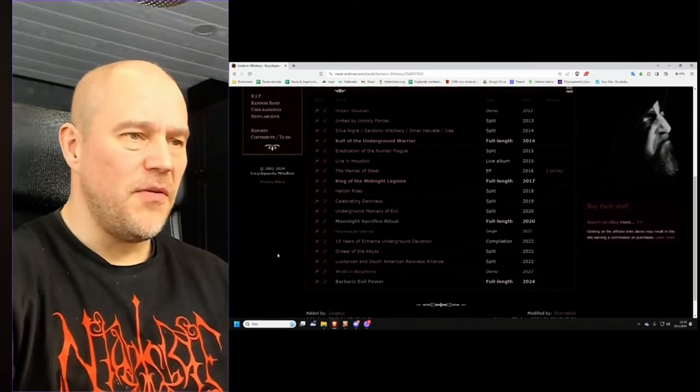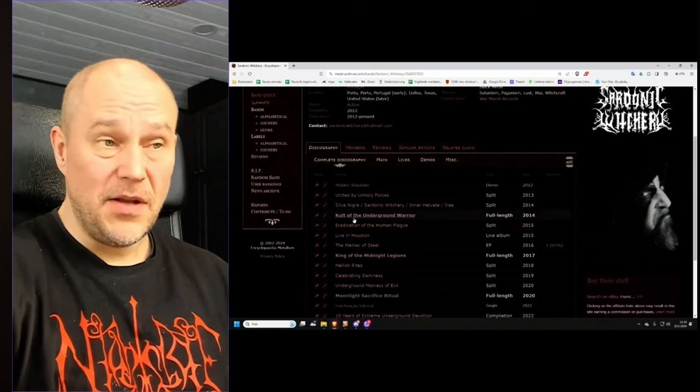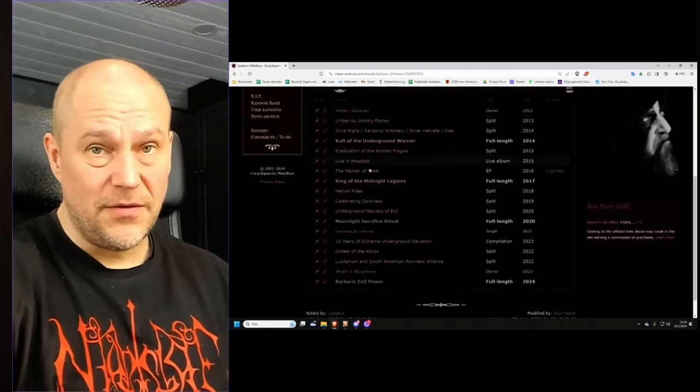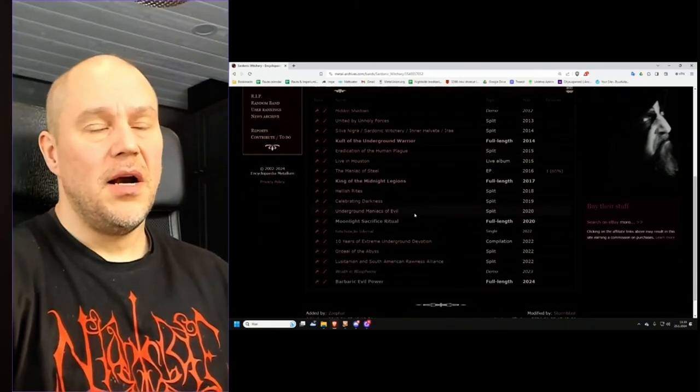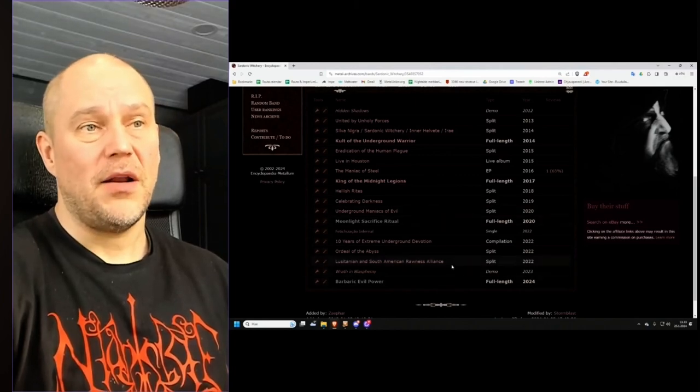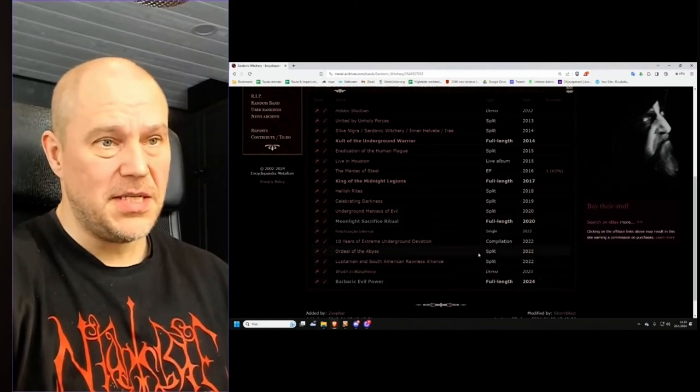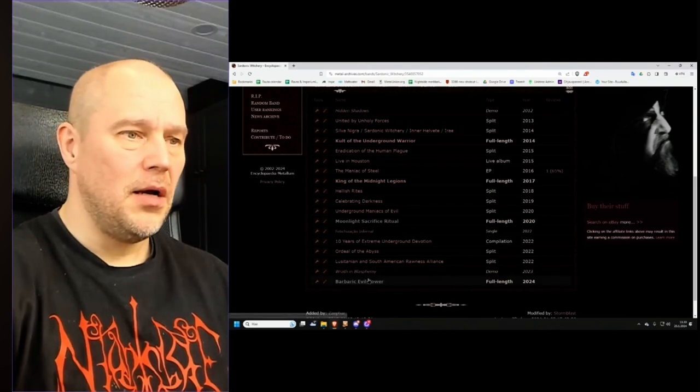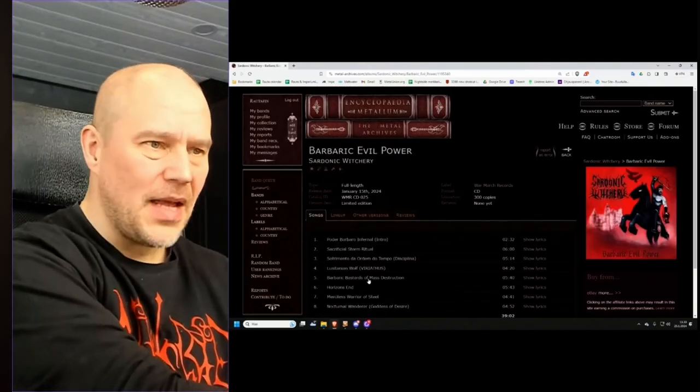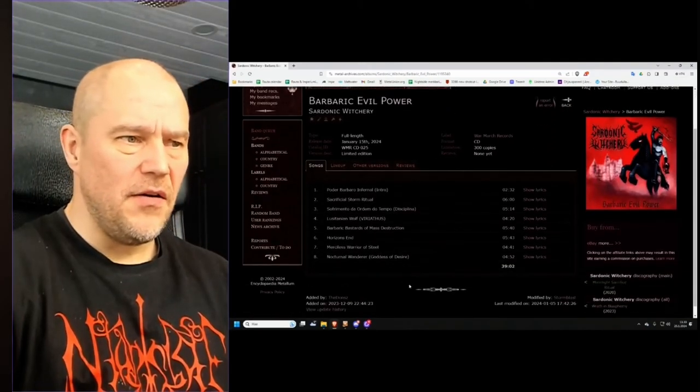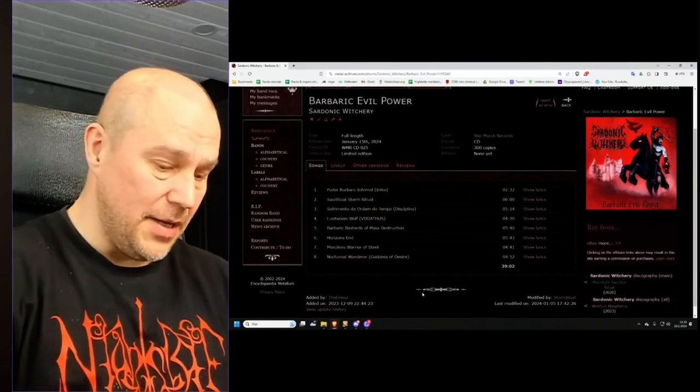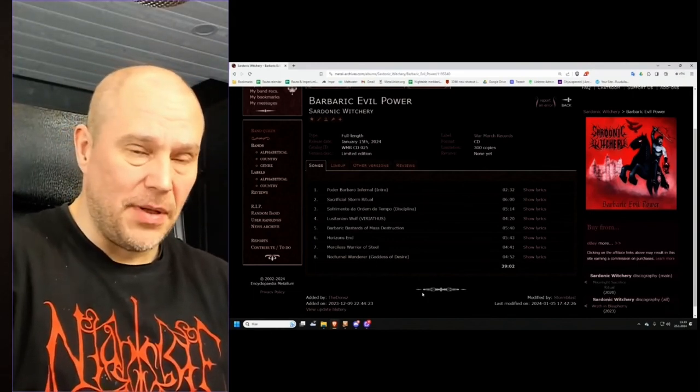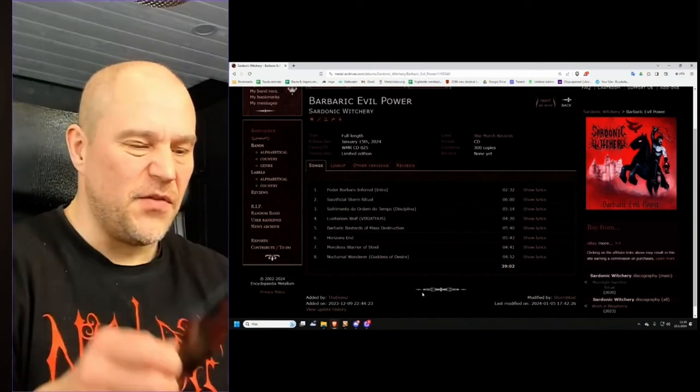Now, before we get into more details, this band has been there for 10 years, and as you can see from the Metal Archives listing here, 4 full albums and a lot of splits. Quite a bit of splits and some EPs, compilations, what have you, among the lines here. Anyway, this 8-track, 39 minutes of an album is, like I explained, very simplistic in its very core.